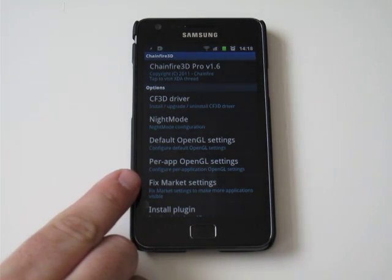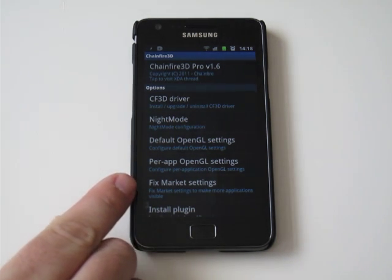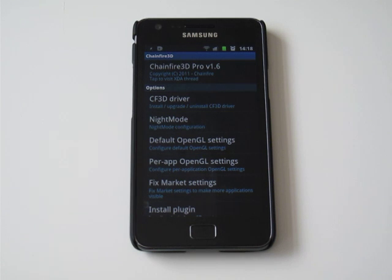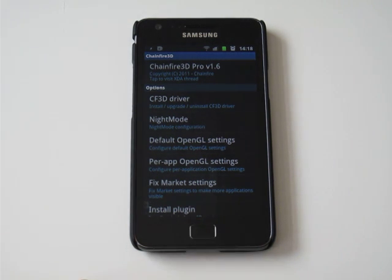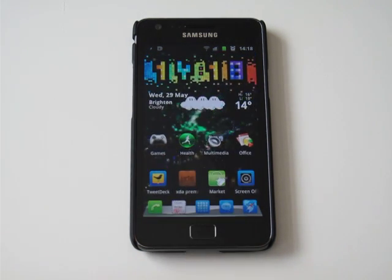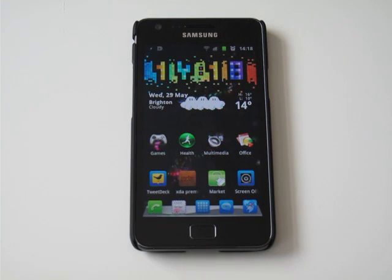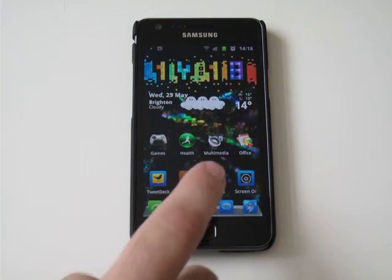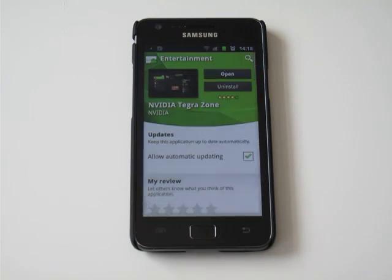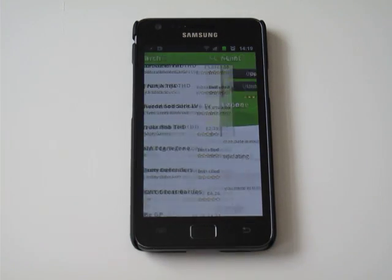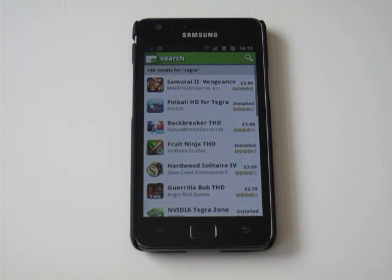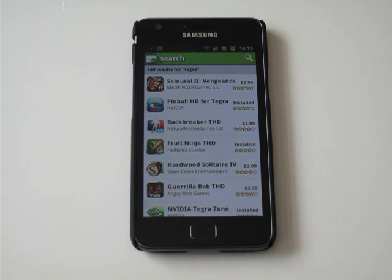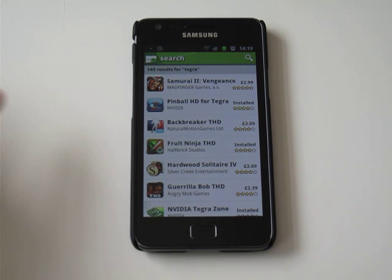We then click fix market settings, and this will fix the market so the Tegra games show up. Now because we've got Tegra emulation enabled, we're going to go into market,